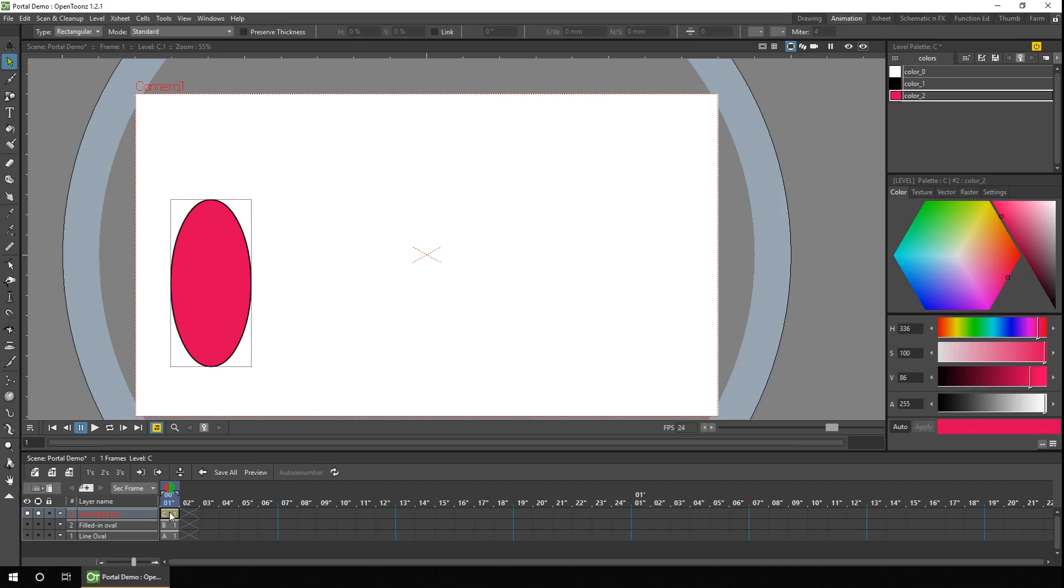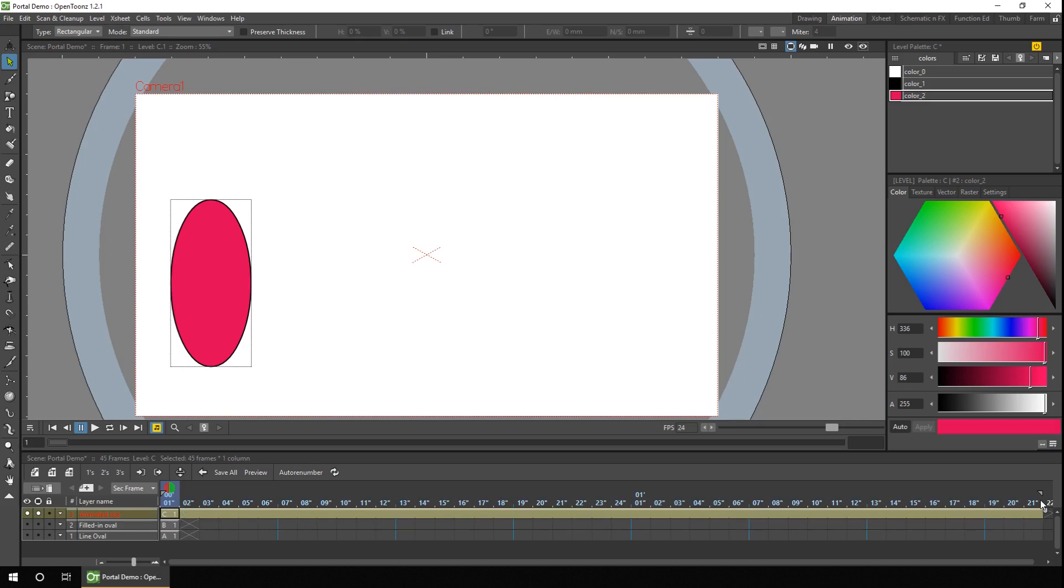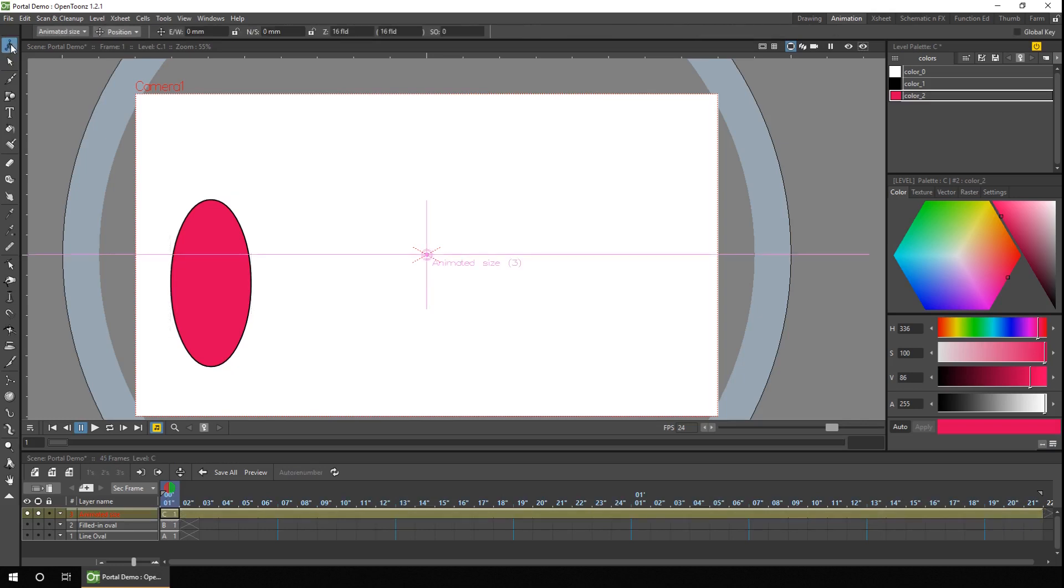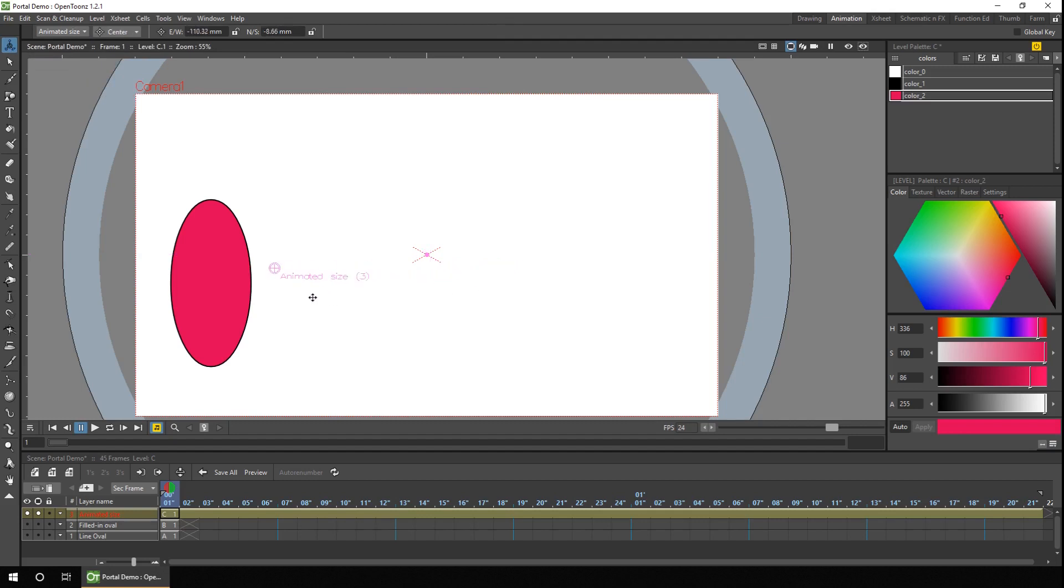So to animate with the animate tool, we need to extend this drawing onto a number of frames. And on the first frame, we'll choose the animate tool. The first thing you need to do is to move the center point to the center of the object, because that's where the object will be scaled to. I'm going to use the scale tool. So change to the scale tool.